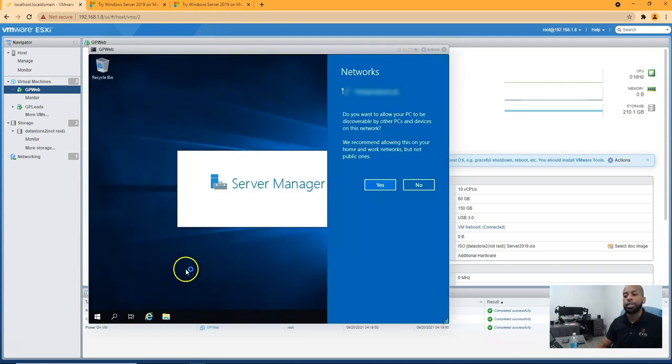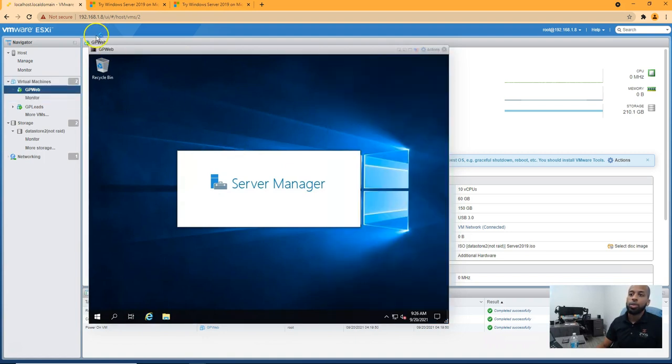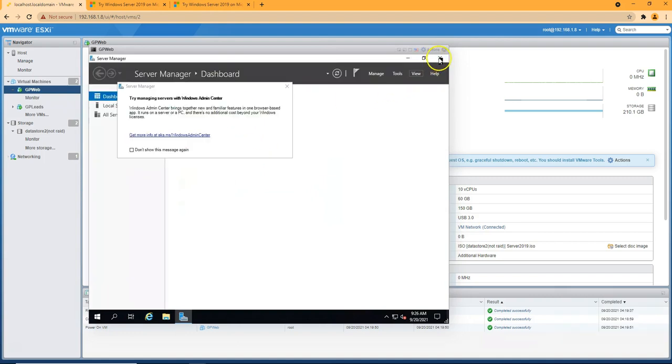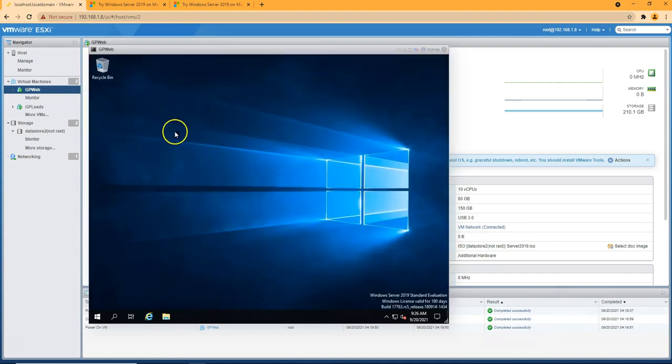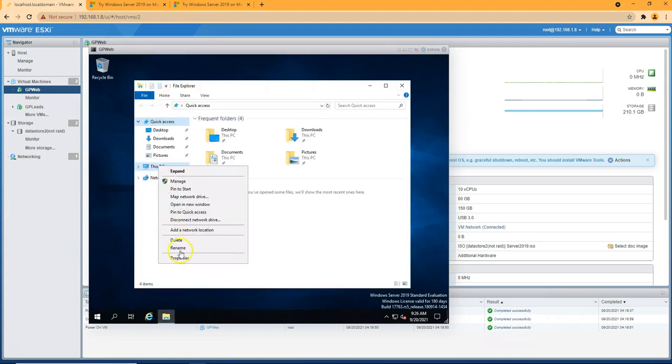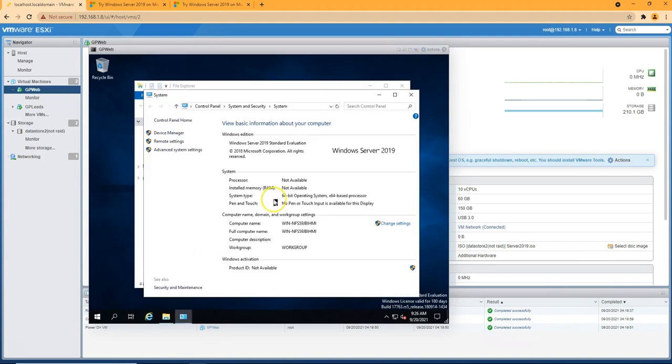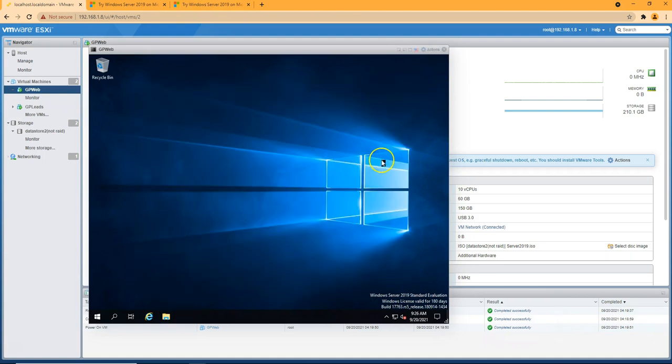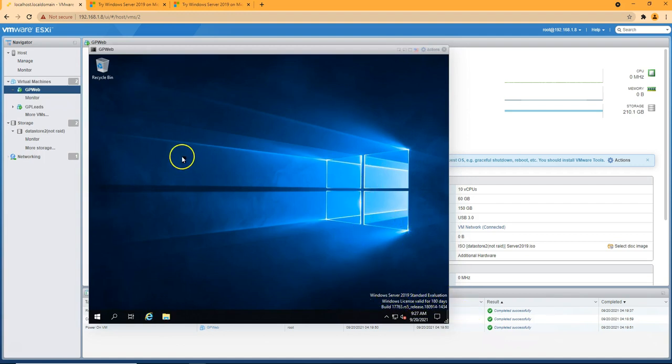So we're in the server. We'll take a look at some of the settings here. So this is going to tell us we have 10 processors, 60 gigs of memory installed. Perfect. So we're ready to go here. This will be another video. I'll show you how to get out of server 2019 standard evaluation once you get your product key.